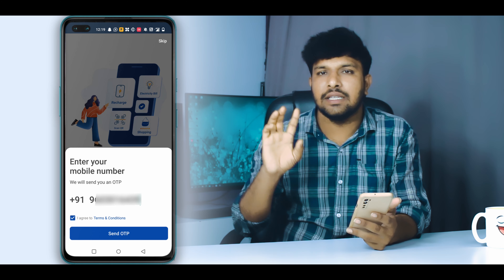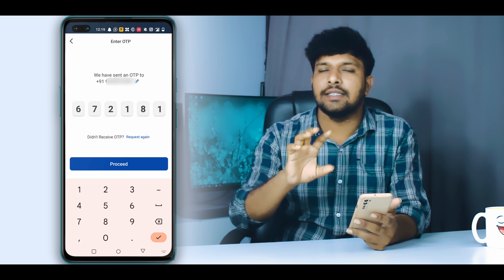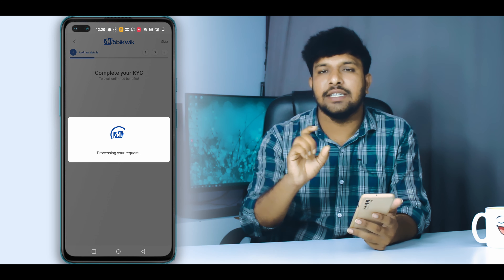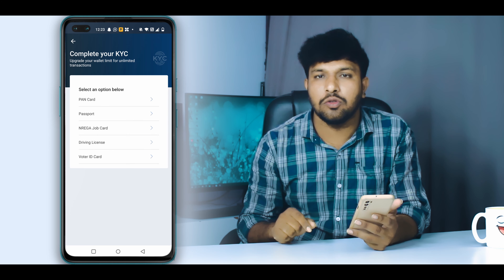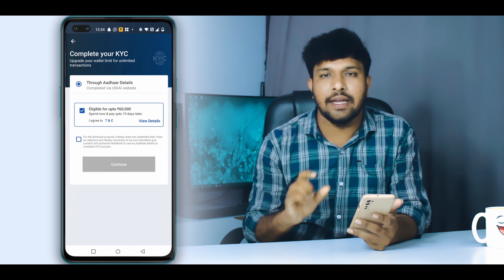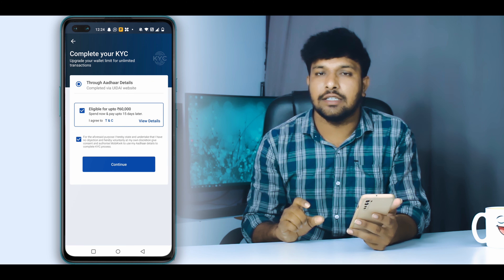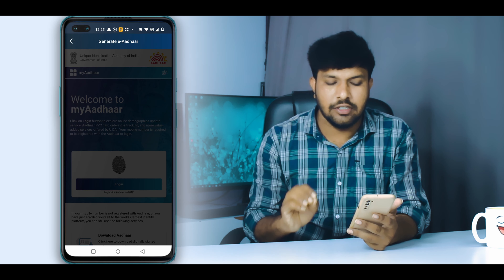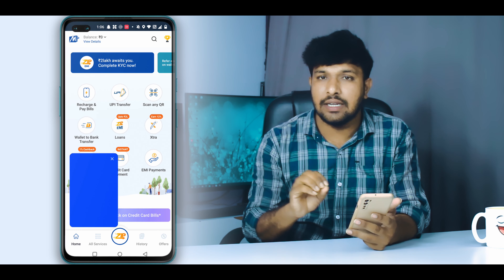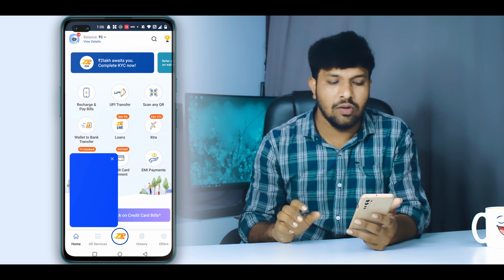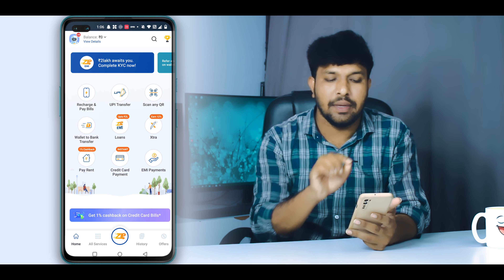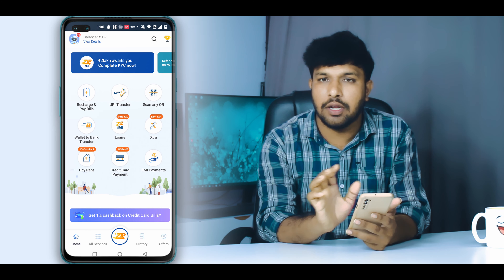If you want to sign up, you will need to download the application from the description section. Click the application and download it. Once you open it, you will need to complete the signup process.